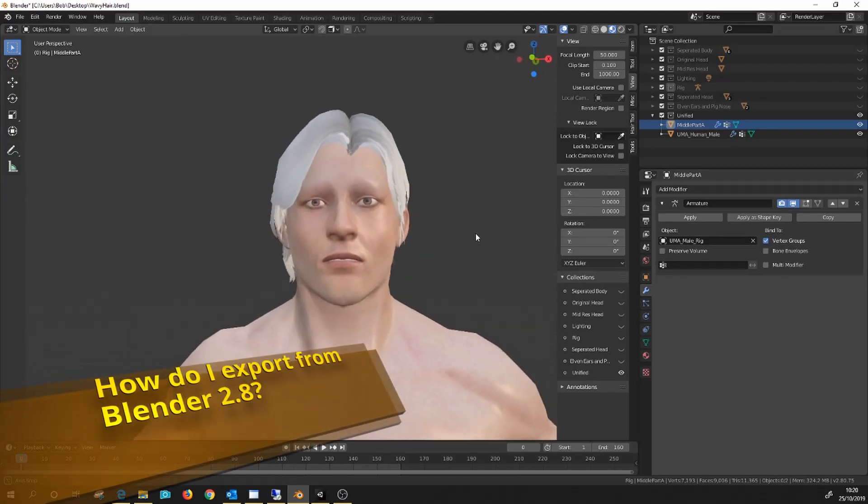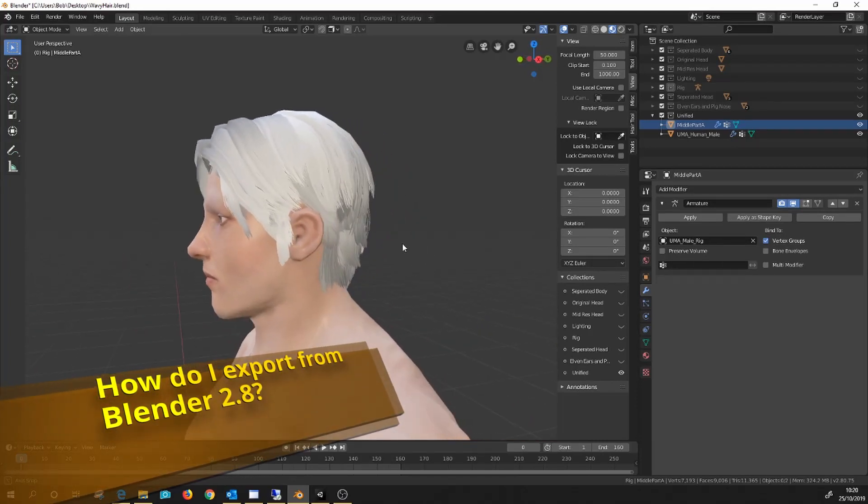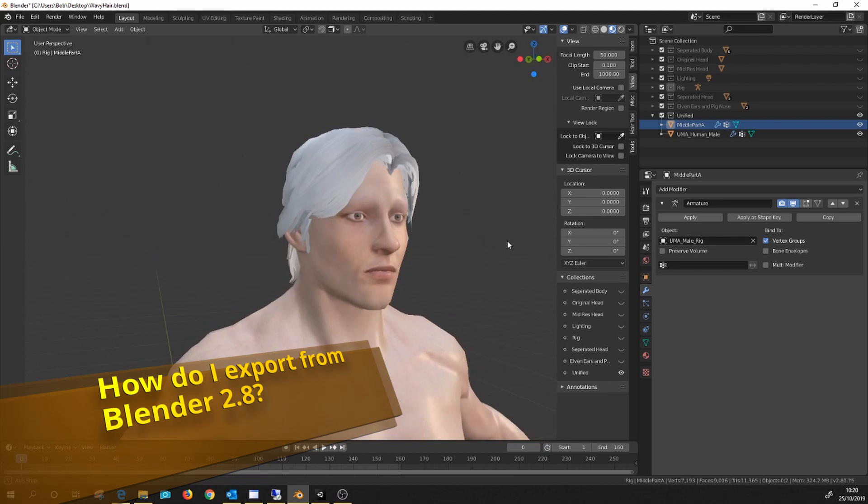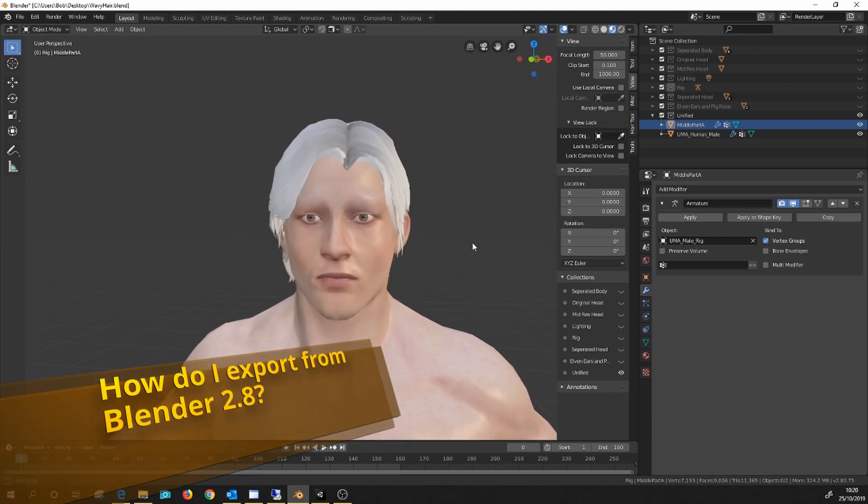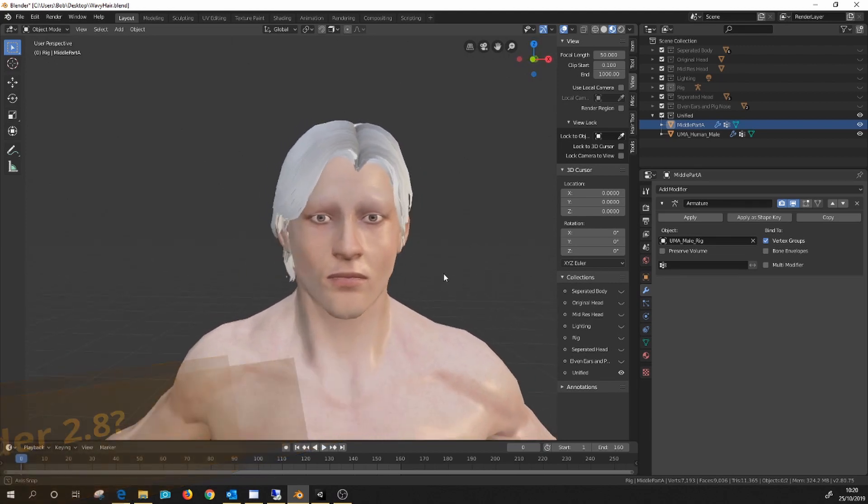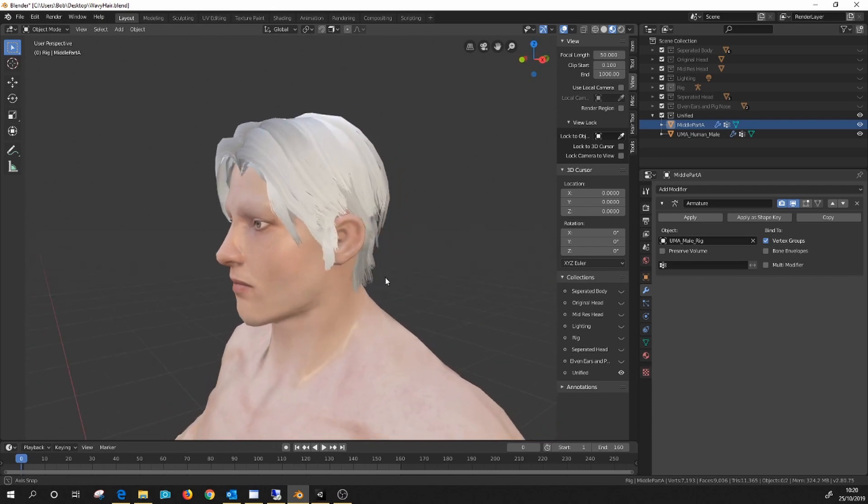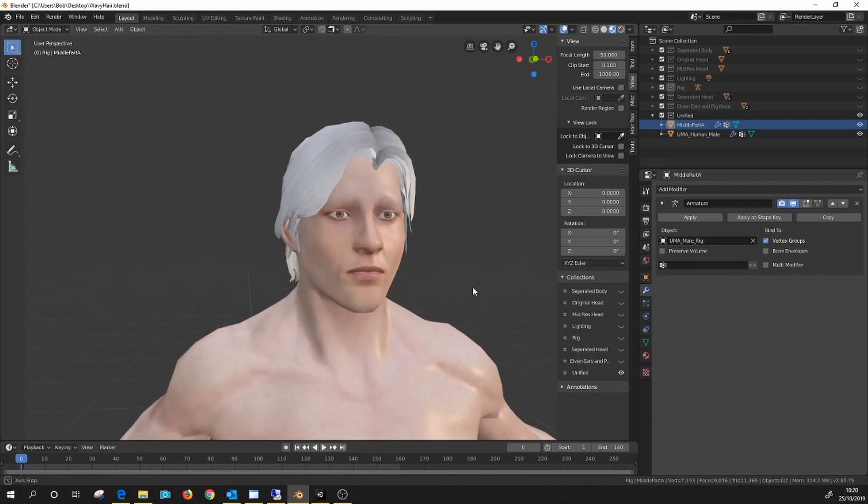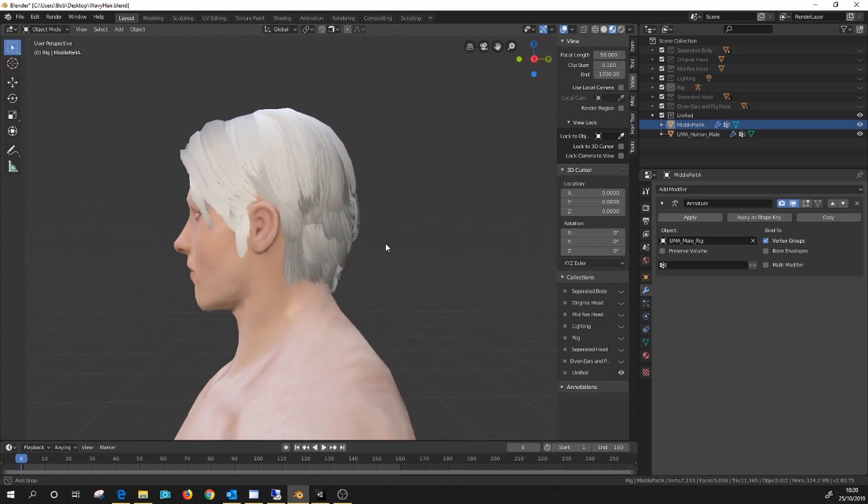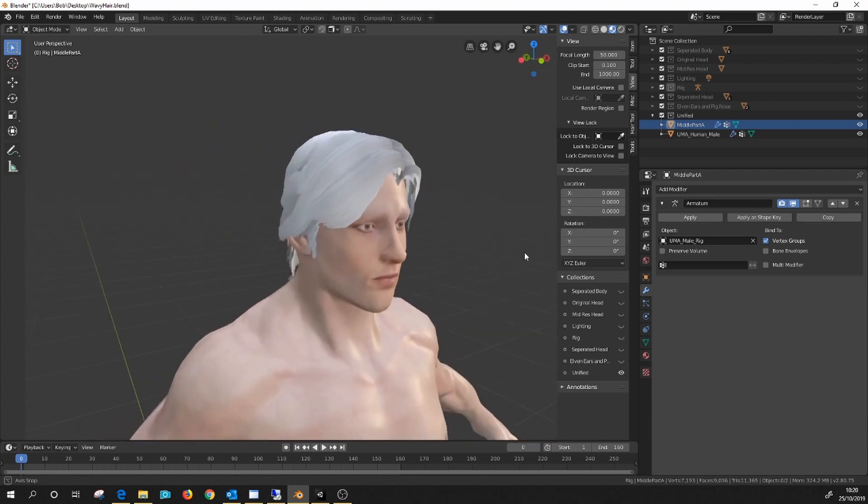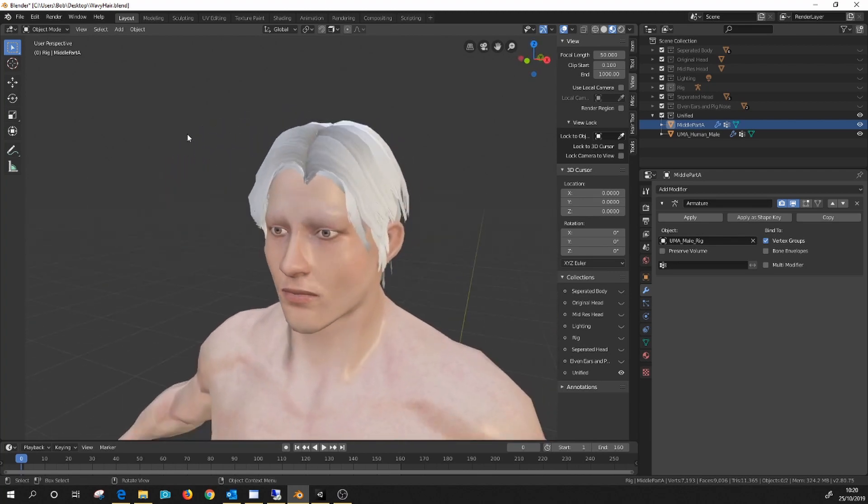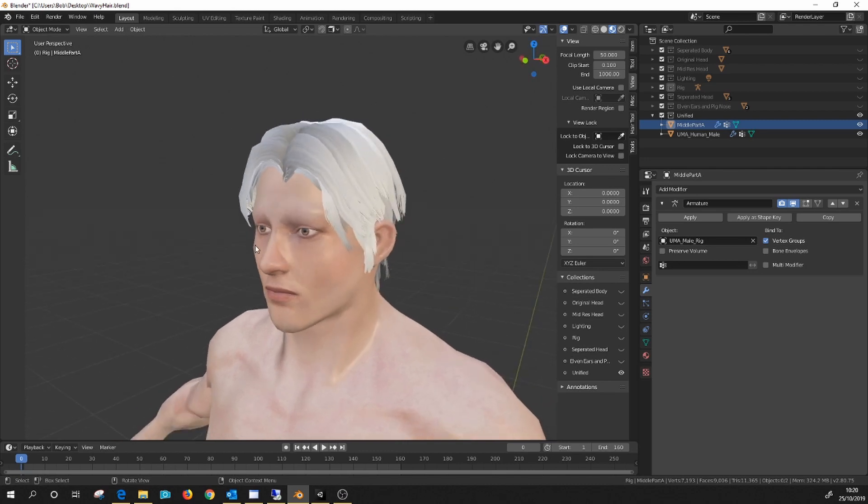So you're using Blender 2.8 and why wouldn't you, it's loads better than 2.79, and you've decided you've got to create some content using Blender 2.8 and get that into UMA. So you've got your totally original hair model that you absolutely didn't just import from Fuse, and you've set it all up. You've followed a tutorial by somebody very handsome who did this exact same thing in 2.79.